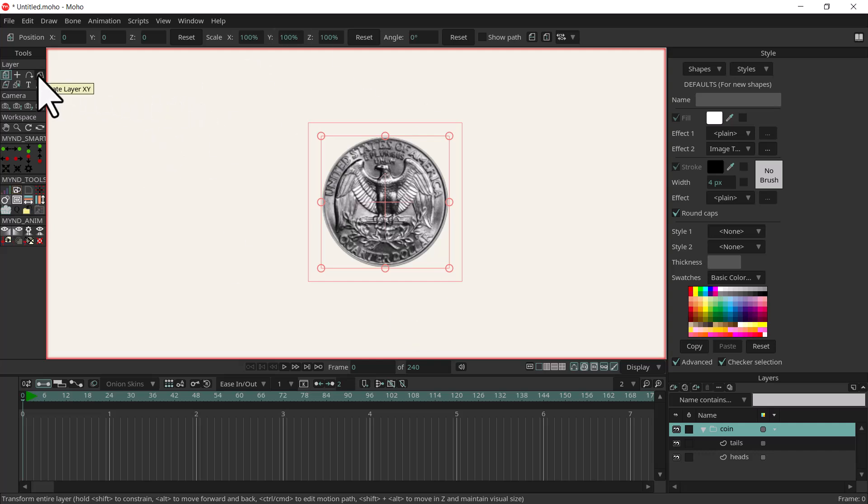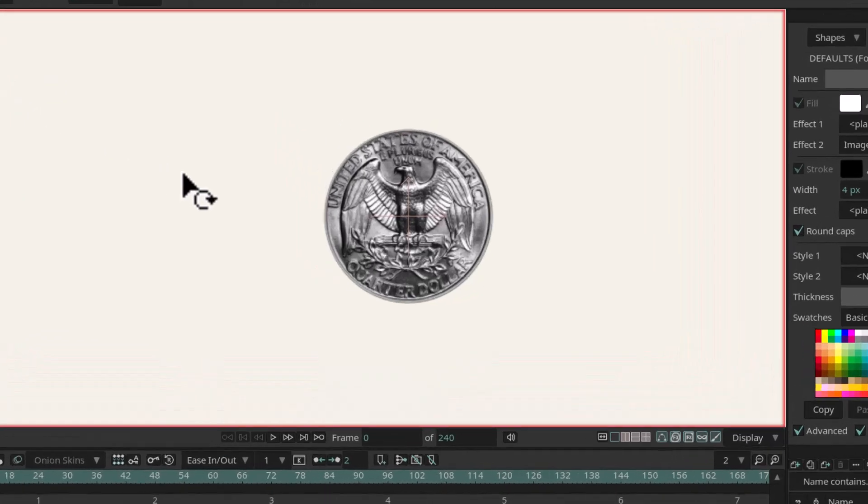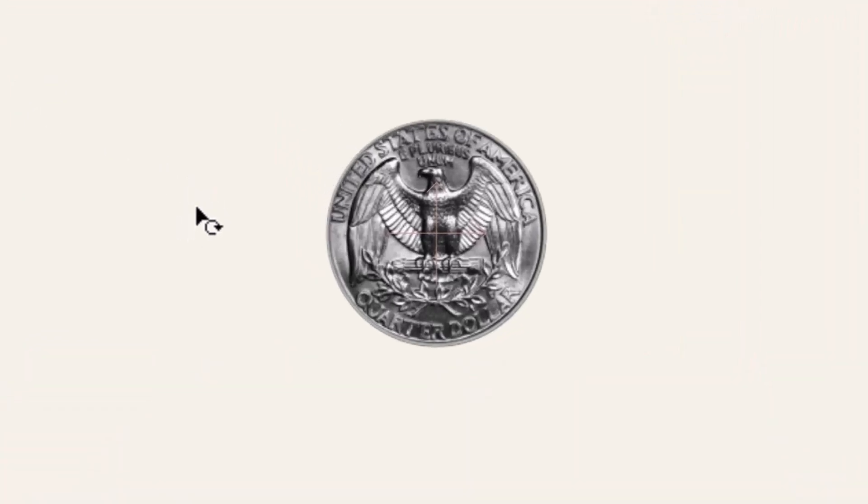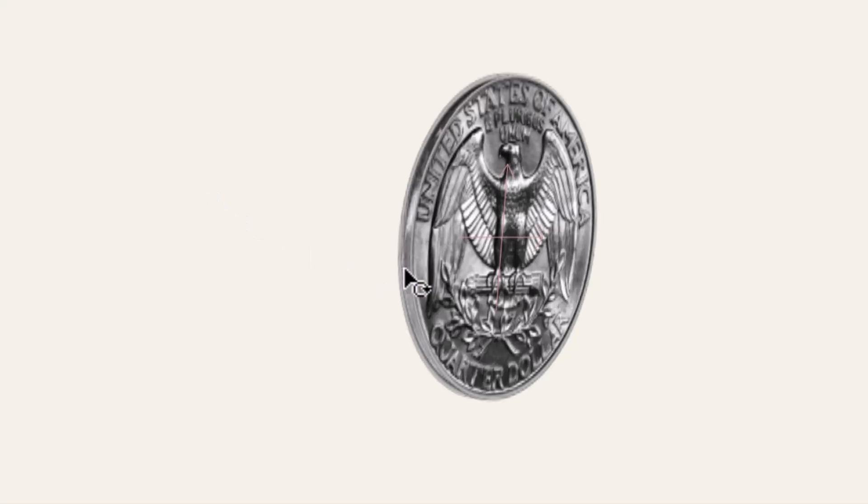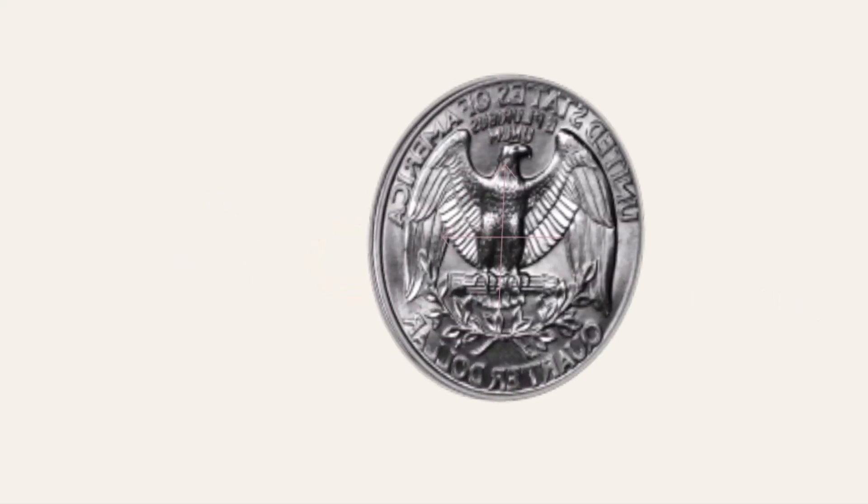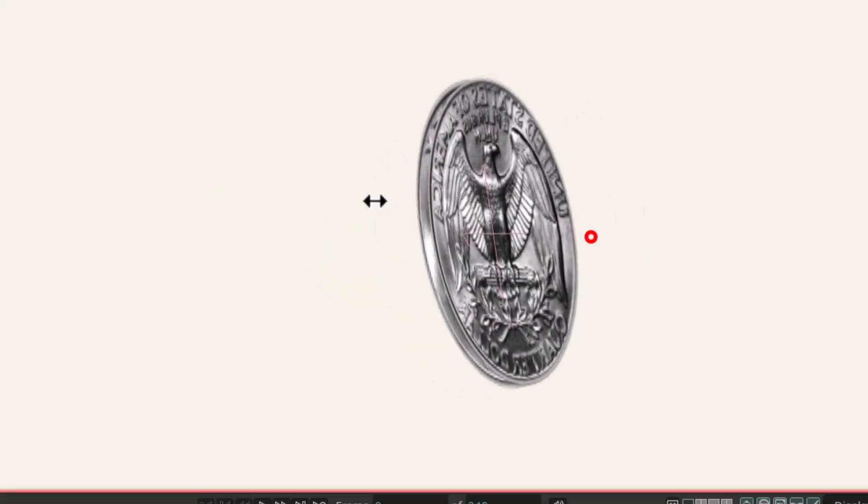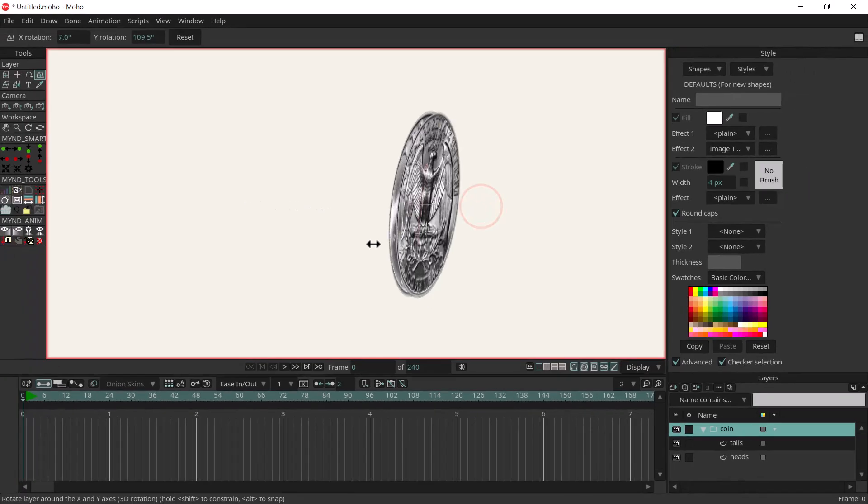I'm just going to show you what's going on real quick with the rotate XY tool. If I rotate this you can see we have a flat image of the back of the coin and the front of the coin. But something that's not working is when I flip this it's just showing the reverse image of the tails.